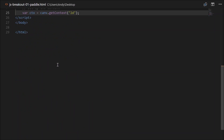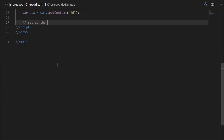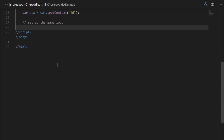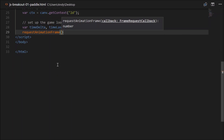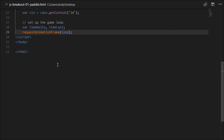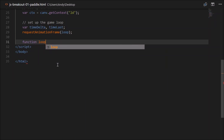Next we'll have to set up our game loop. We'll be handling this slightly differently to what we have previously. Previously we've called the method setInterval, but there is a more modern way of handling animation now, and that's through the method requestAnimationFrame — apparently it runs a lot better. So we'll need a couple of variables: varTimeDelta, that's the difference between this frame and last frame, and timeLast, which will be used to calculate the delta. So let's call requestAnimationFrame — it takes a callback, which is just a function name, so we'll call that loop. Let's create that function.